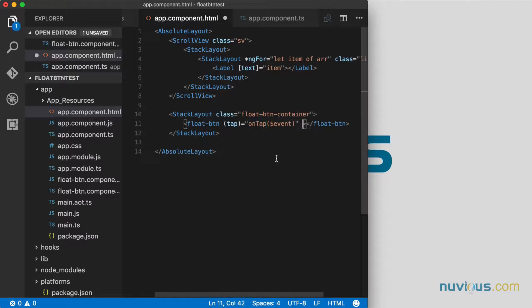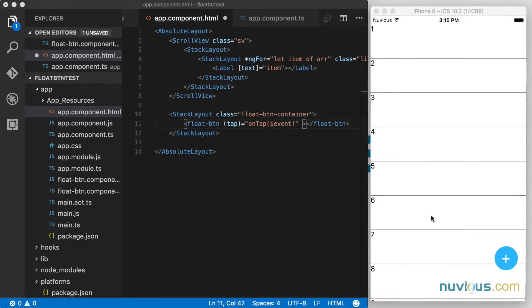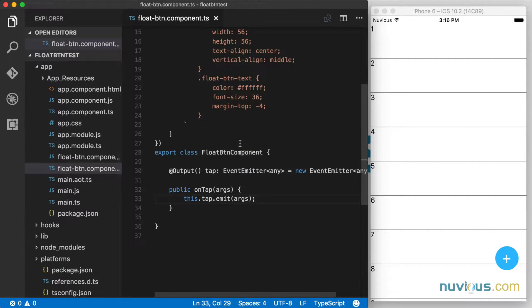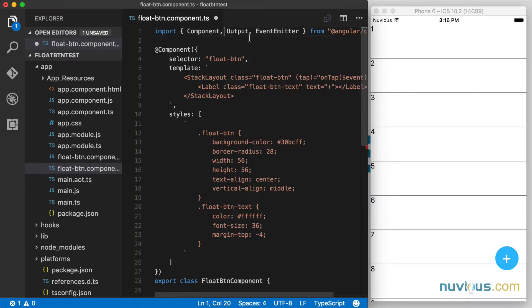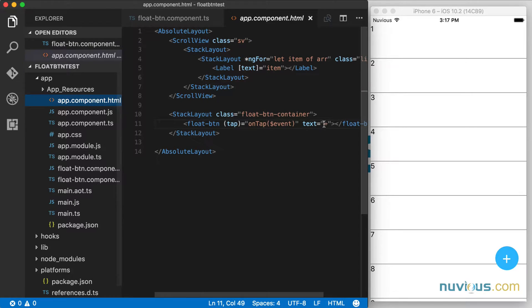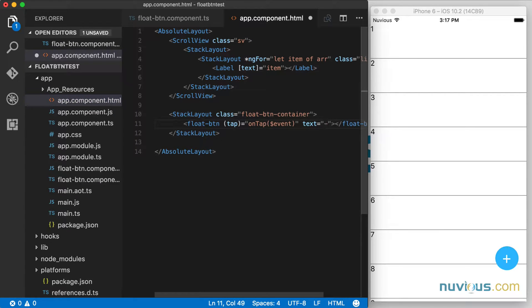Since we're here, we can also create a new property where we bind the text that's displayed inside the button. So we're going to say text equals plus. And in our float button component, we're going to have an input here, which we need to import. And this label — we're going to bind the text property of the label to the text property that's the input. So input text is going to be a string type. Let's save that and see what happens. Okay, we get that plus. Now if we go back to the parent component and change this to something else like a minus — there it is, it's a minus now.